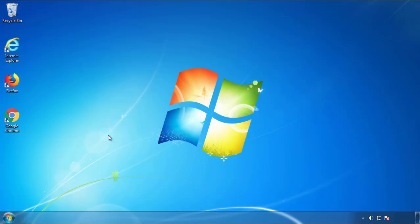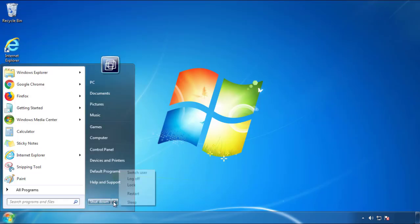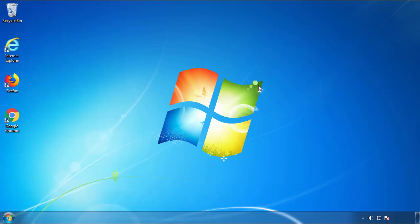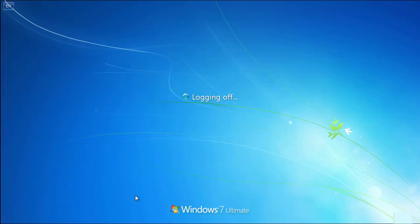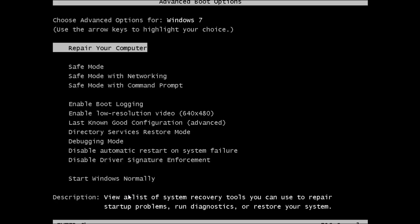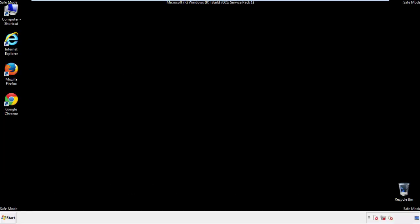Now you need to enter safe mode. Every version of Windows has a slightly different way of entering safe mode. So if you don't know how to do it or you're not feeling comfortable doing it on your own, there's a link below with a detailed guide that I've prepared. We'll fast forward this part for you.